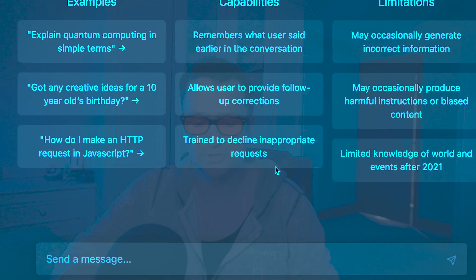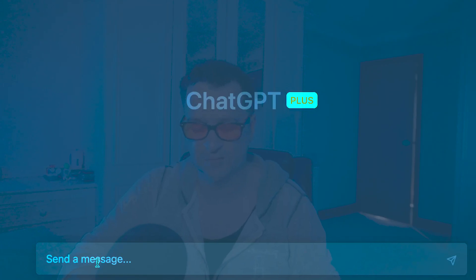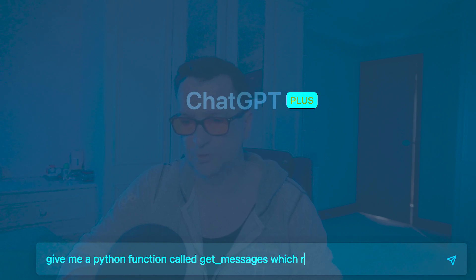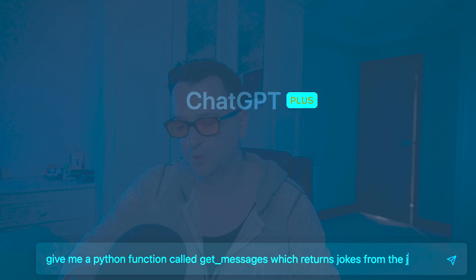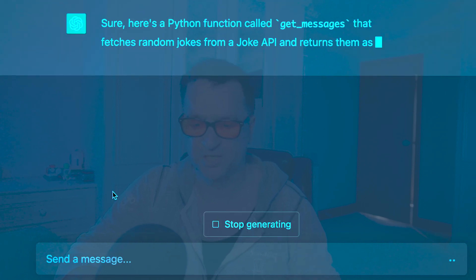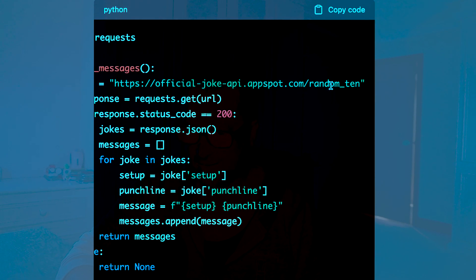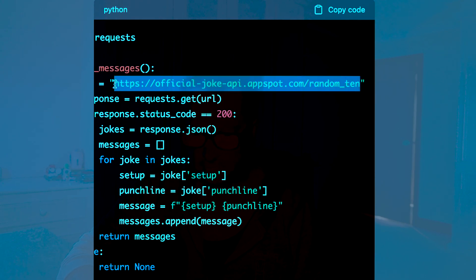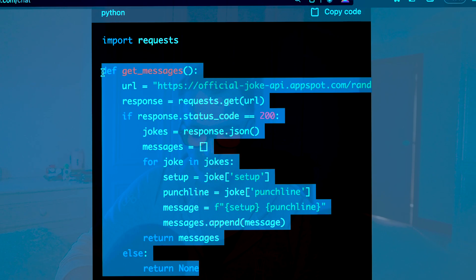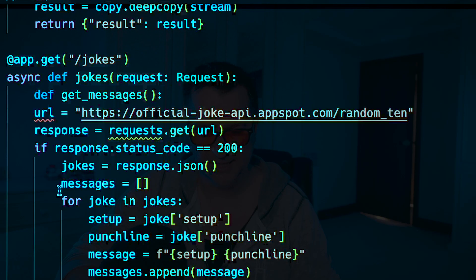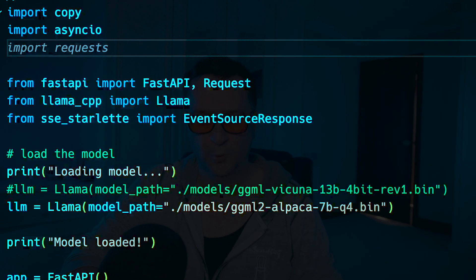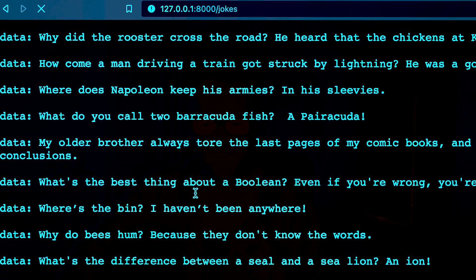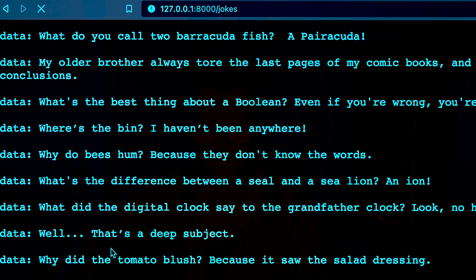So I wanted to get a real joke. What I could do is get a joke from a jokes API. So give me a Python function called get_messages which returns jokes from the jokes API. I'm being super lazy, I'm going to use ChatGPT. Okay, I've never heard of official joke API.appspot. I mean, hey, might be a real thing. Let's see what happens. Yeah, it returns jokes. Very cool. Let's copy this, we'll come back into Visual Studio Code, paste that in here. We need to import requests.